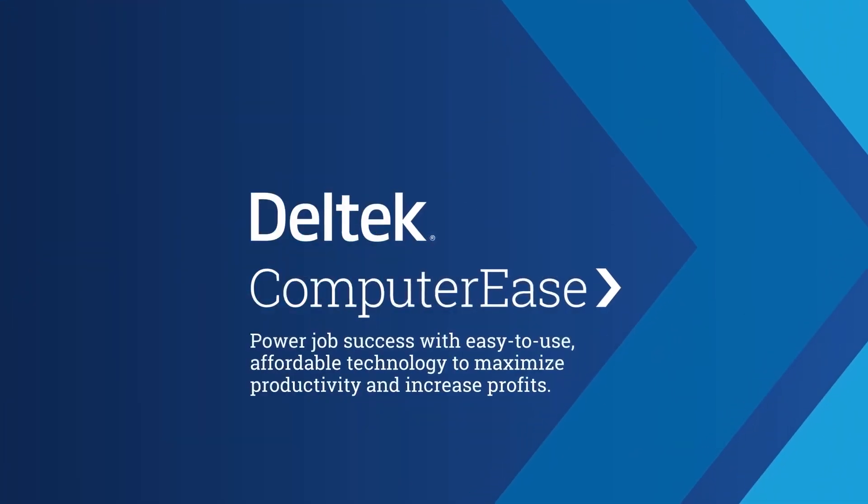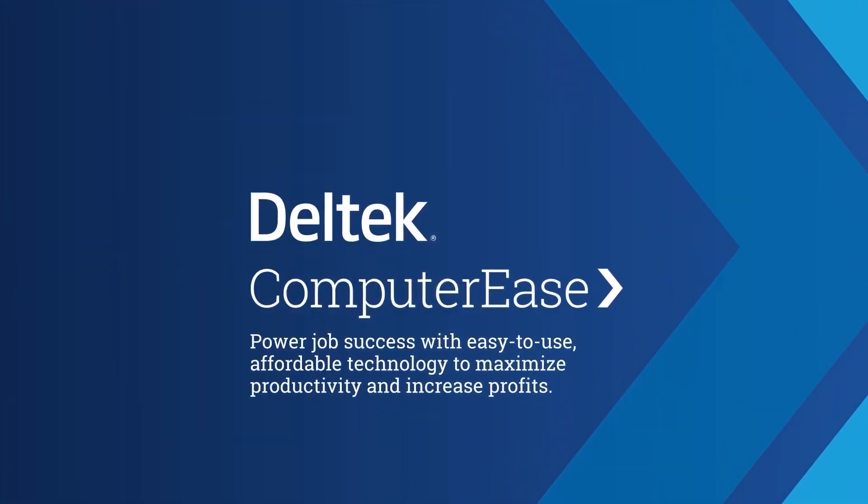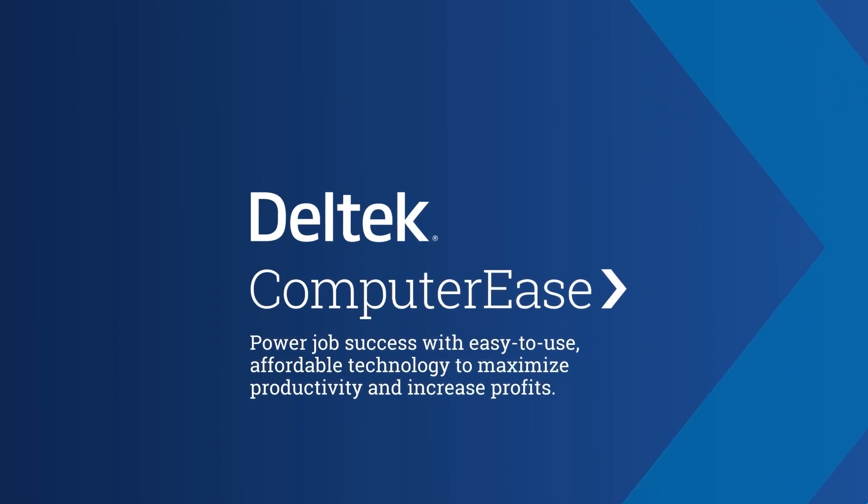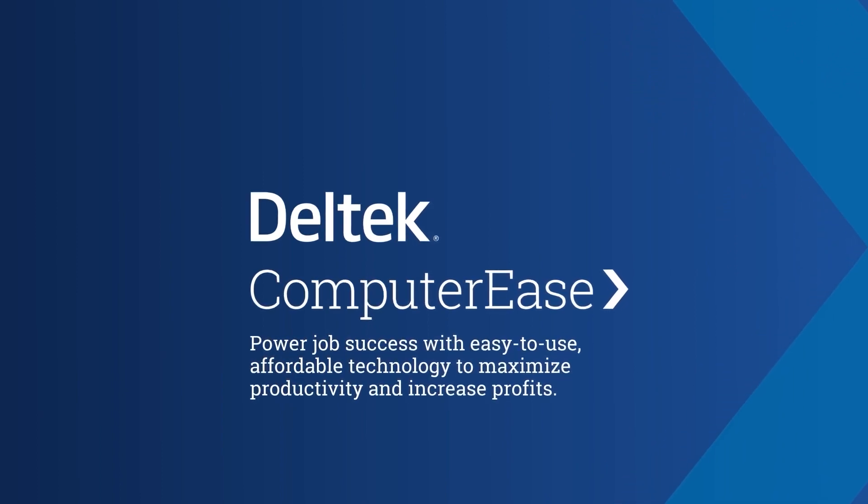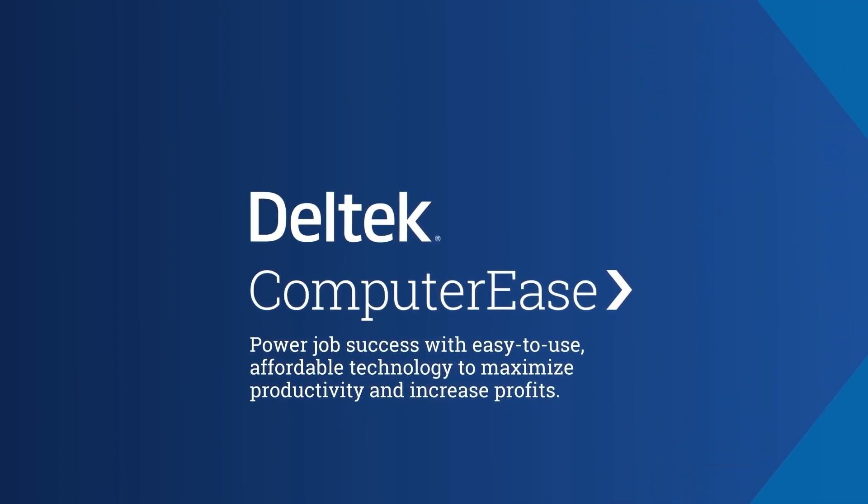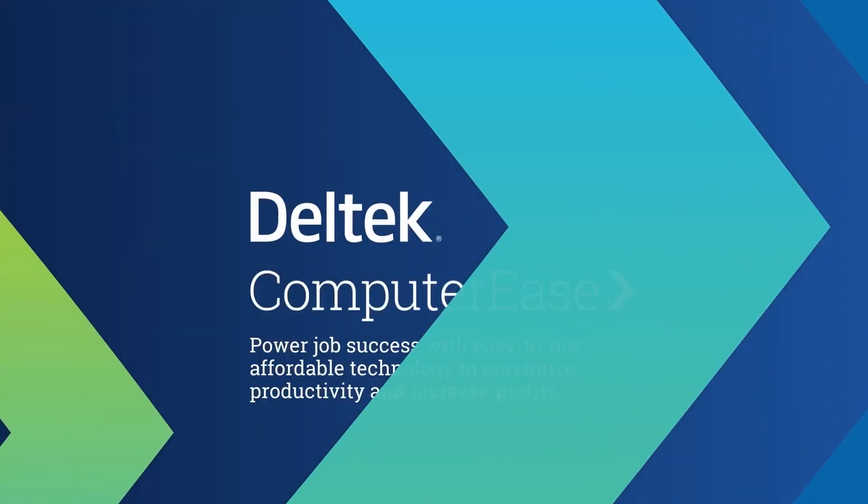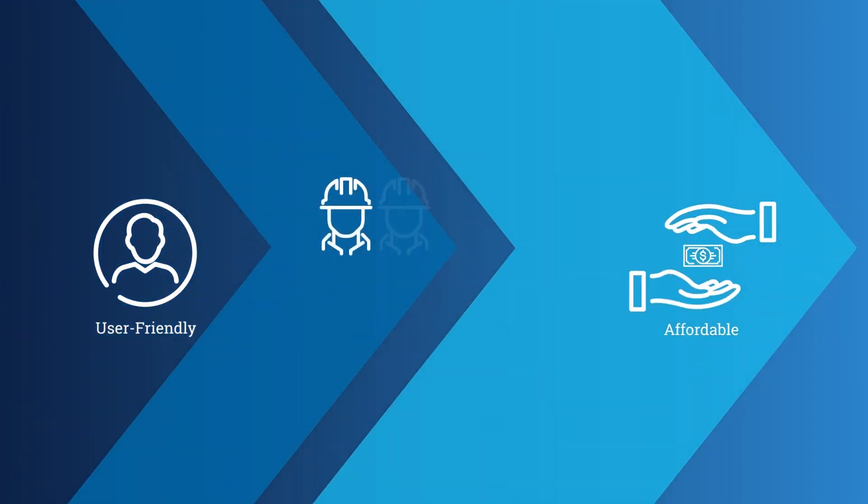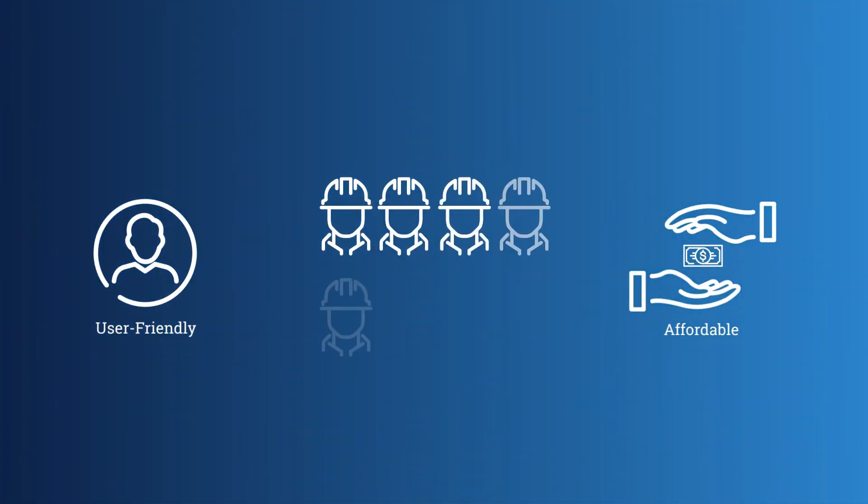Dell Tech Computer Ease is the leading construction software provider for job cost accounting, project management, and payroll services. It's user-friendly, affordable, and specifically built for contractors as they grow.